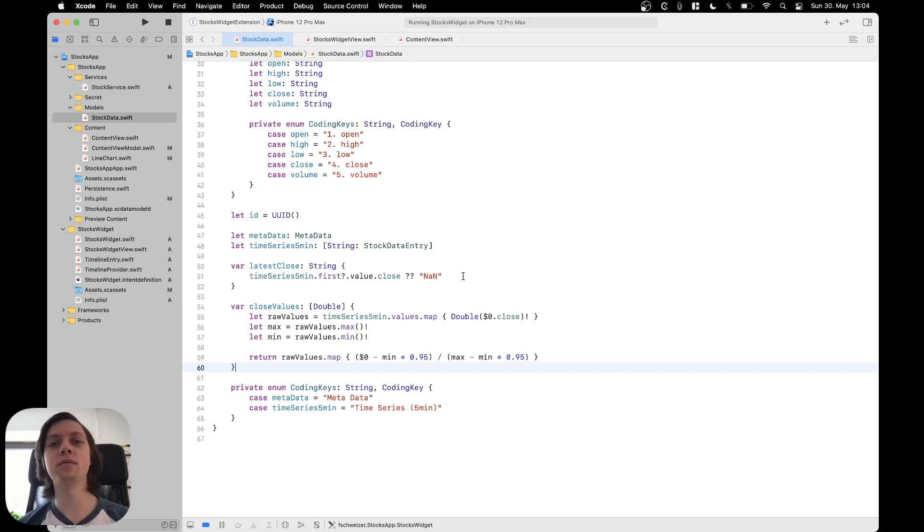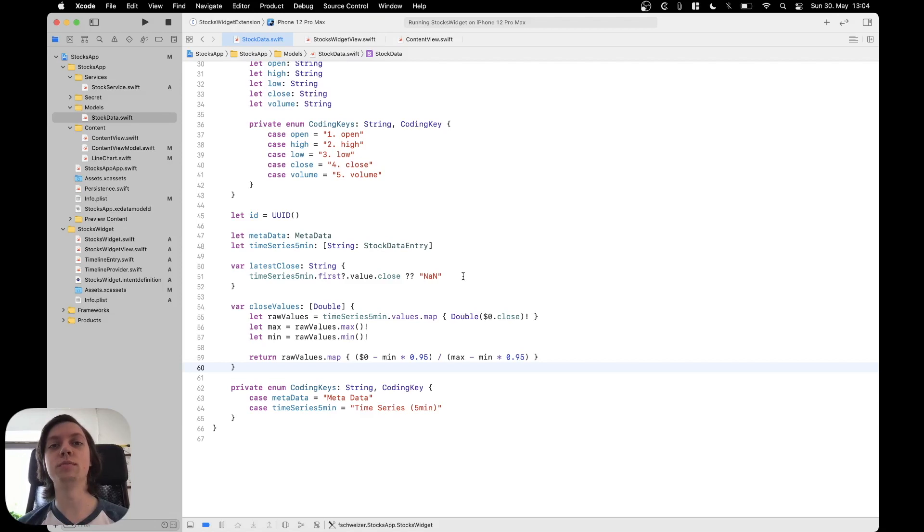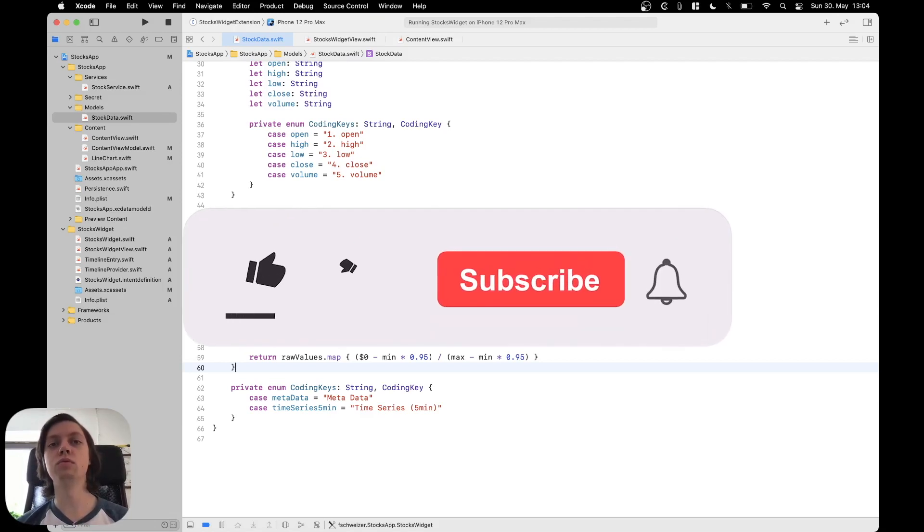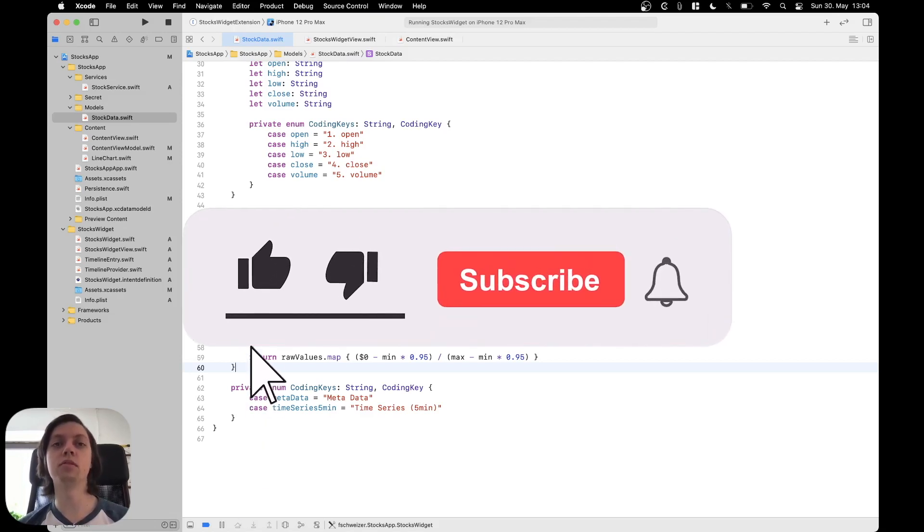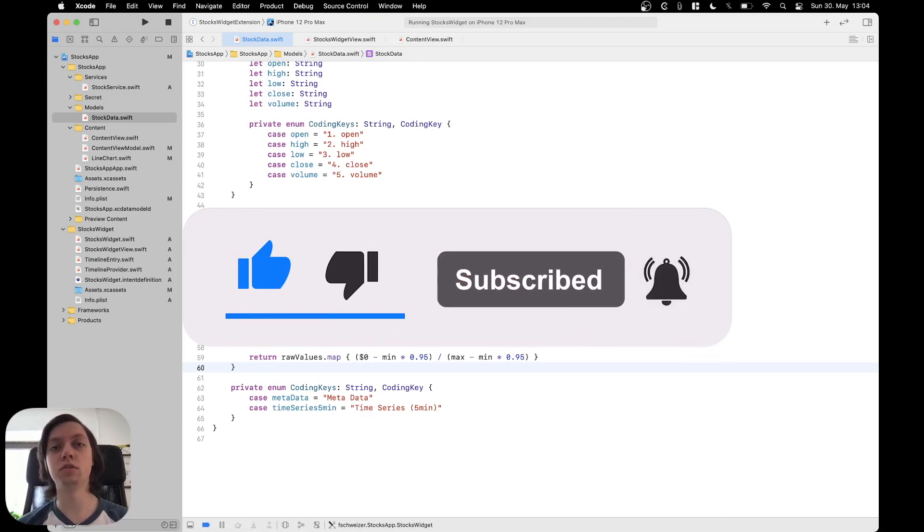Hey this is Flo and welcome back to the WidgetKit course. In this episode I will show you how to respond to user interactions. So how to notice that the app got called or opened when the user tapped on the widget.